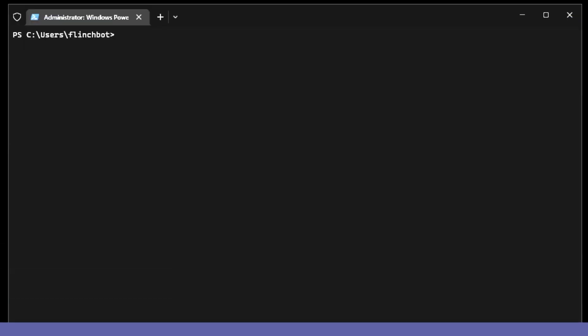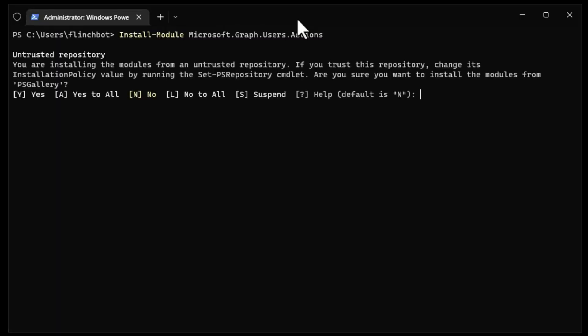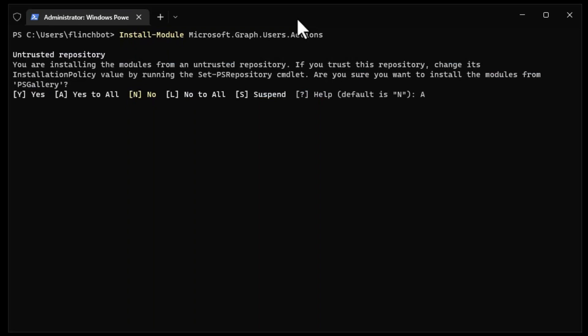Now I'm going to disable password expiration and assign the license to this resource account using Microsoft Graph. That's the way Microsoft is headed with PowerShell for a lot of these user commands. First thing I need to do is install a module — Microsoft.Graph.Users.Actions. If you want to install the whole Microsoft Graph, just run Install-Module Microsoft.Graph. It's a little overkill for this command, but let's wait until it gets installed and move on to the next cmdlet.